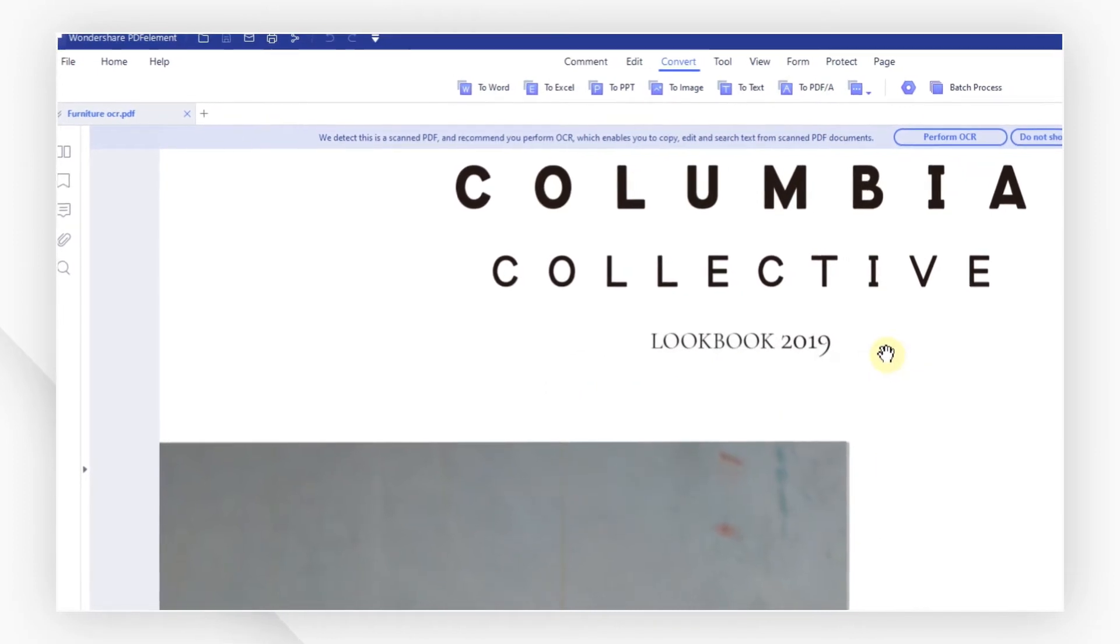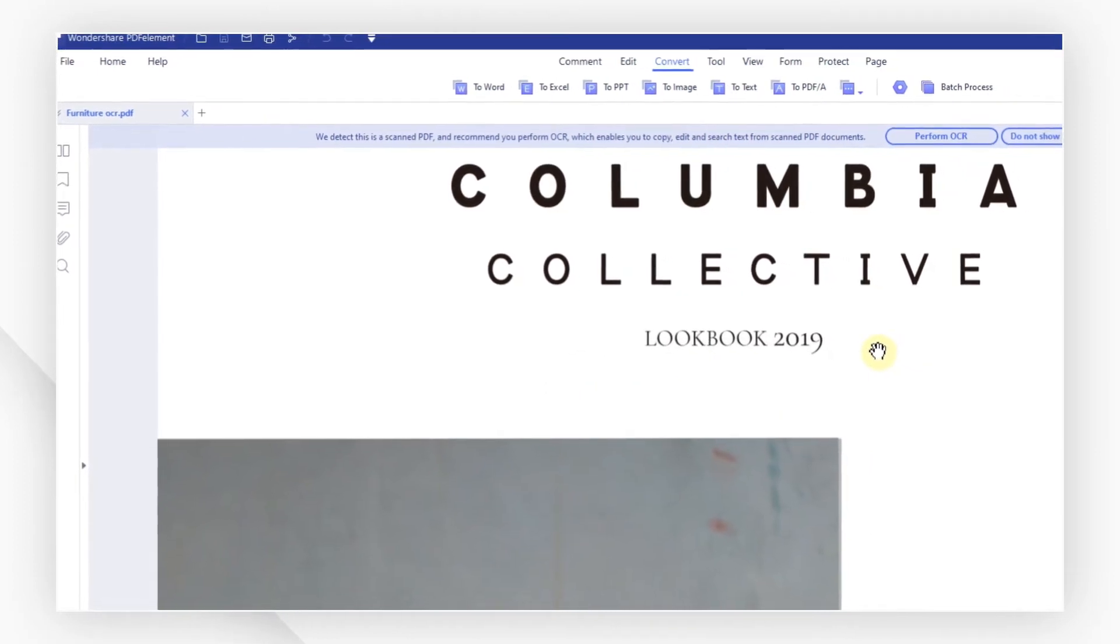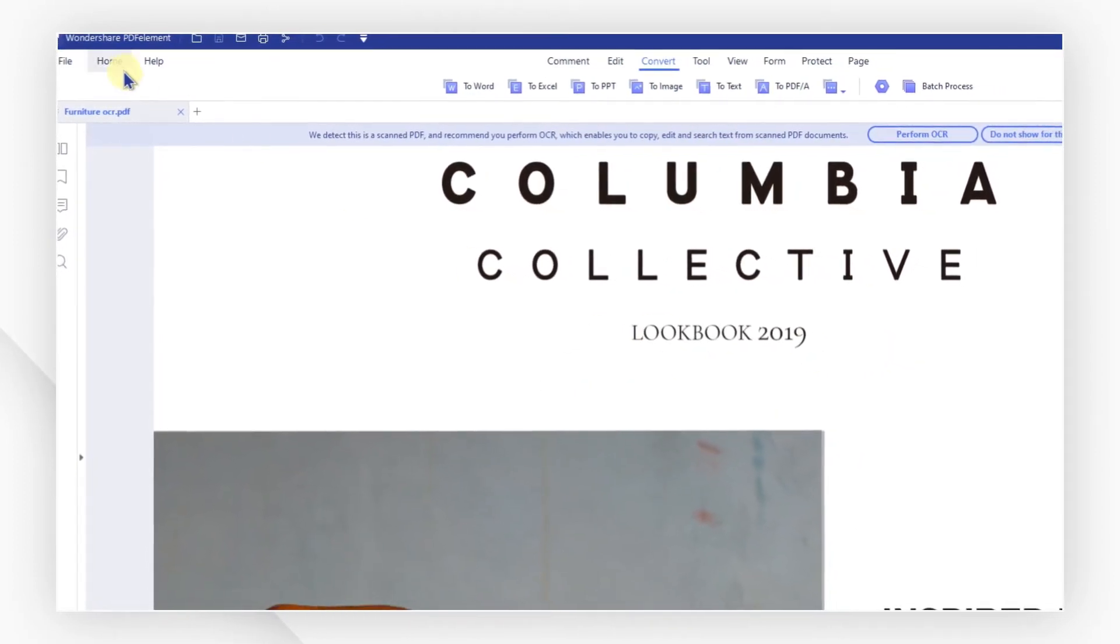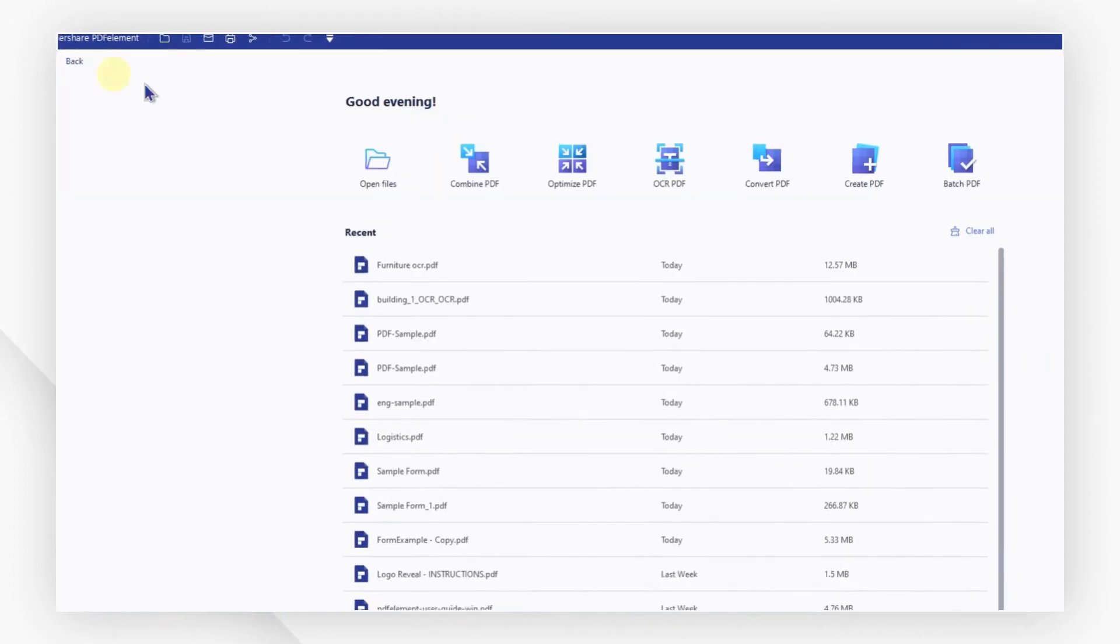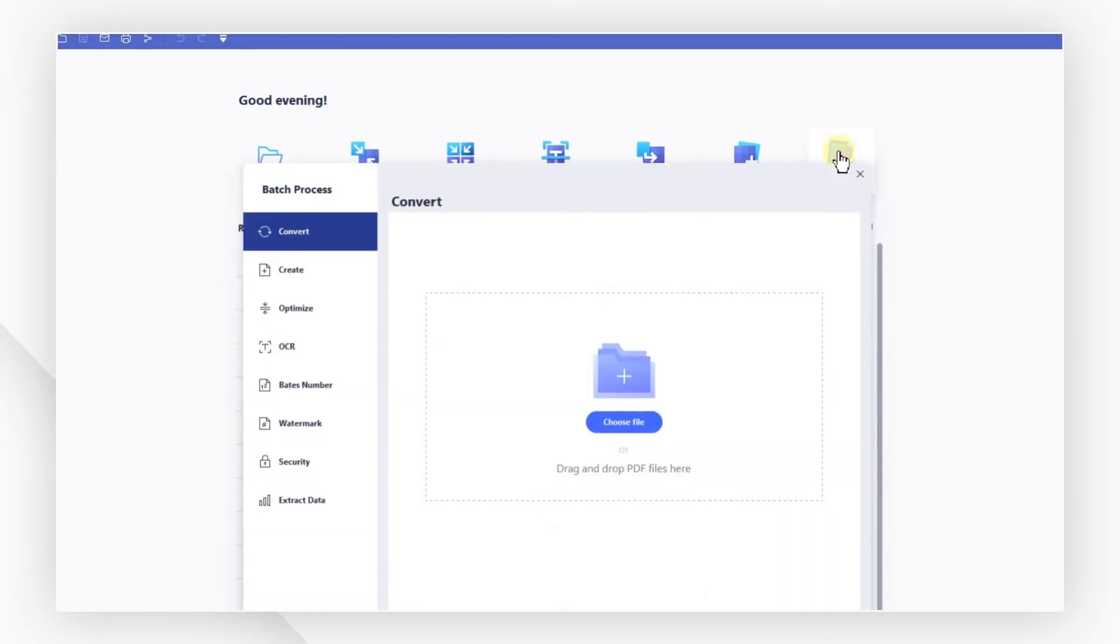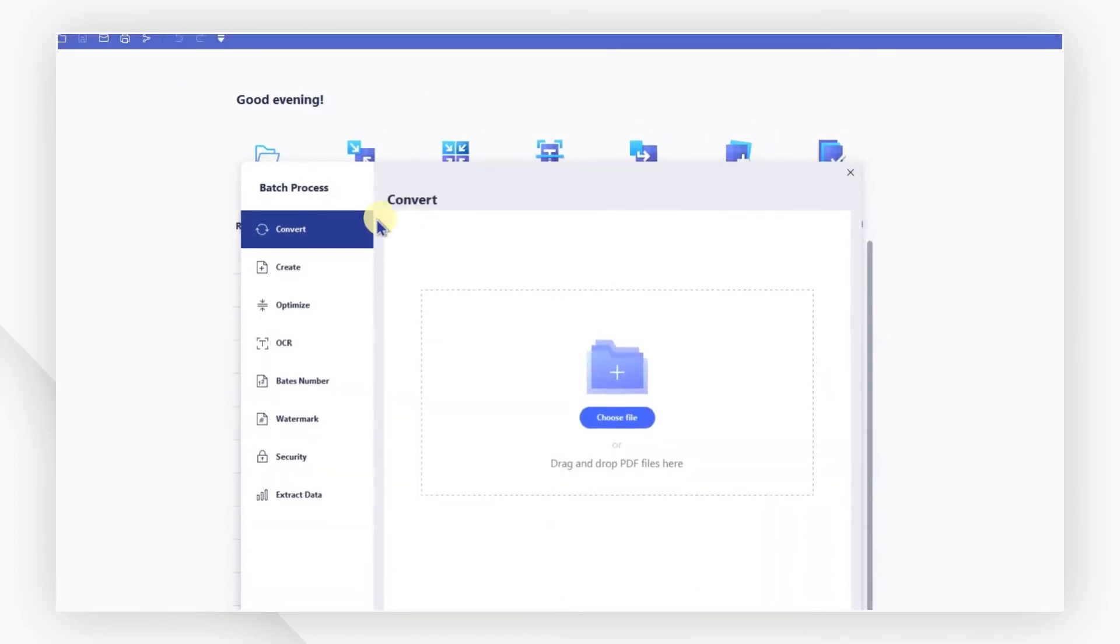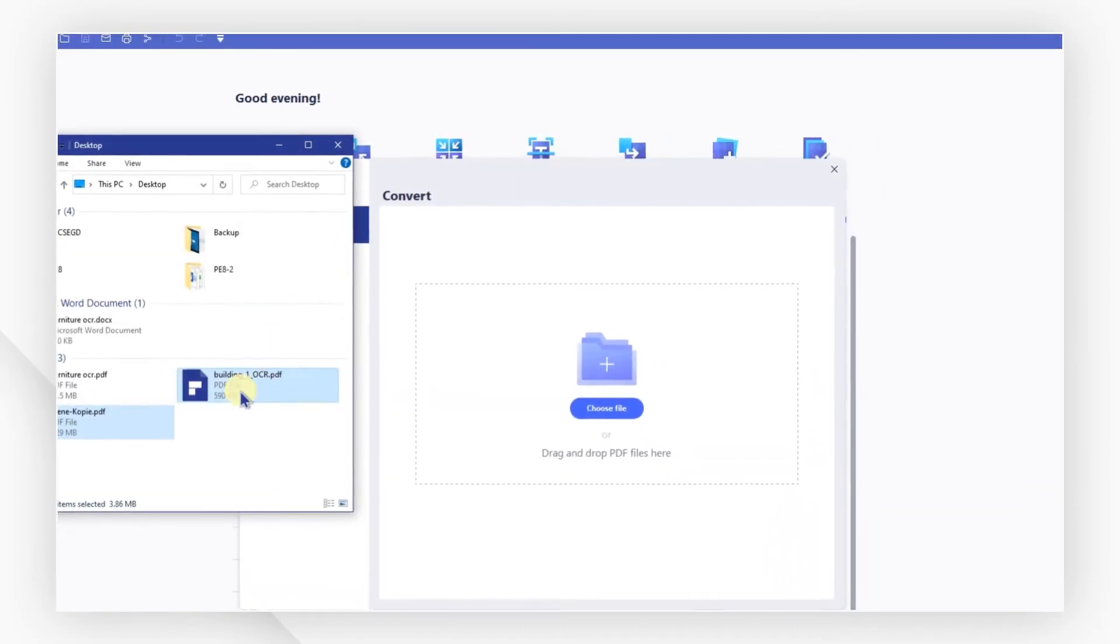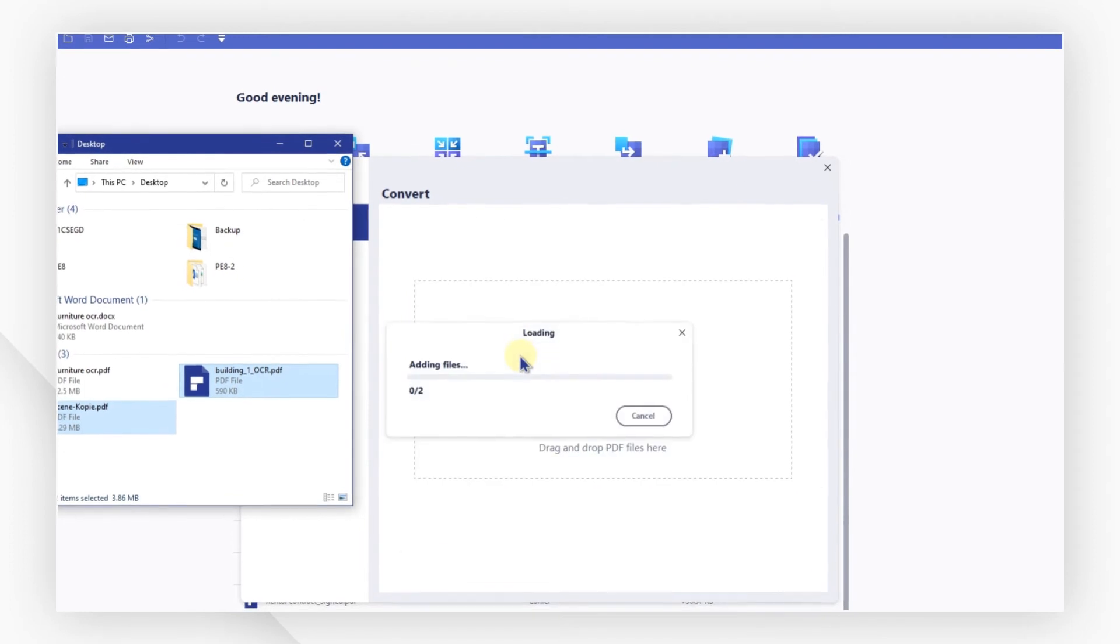If you have multiple PDFs to convert, just go back to the startup menu and select Batch PDF. Make sure you are at the convert tab and drag your scanned PDFs to the window.